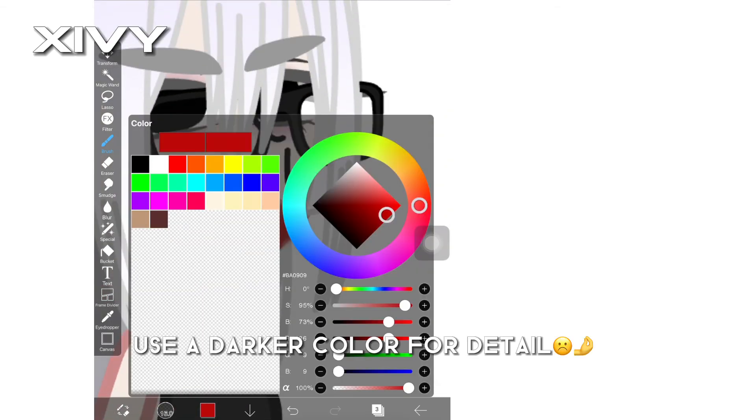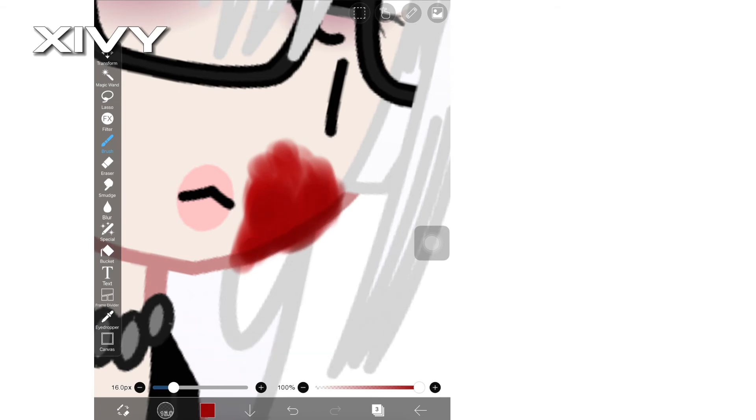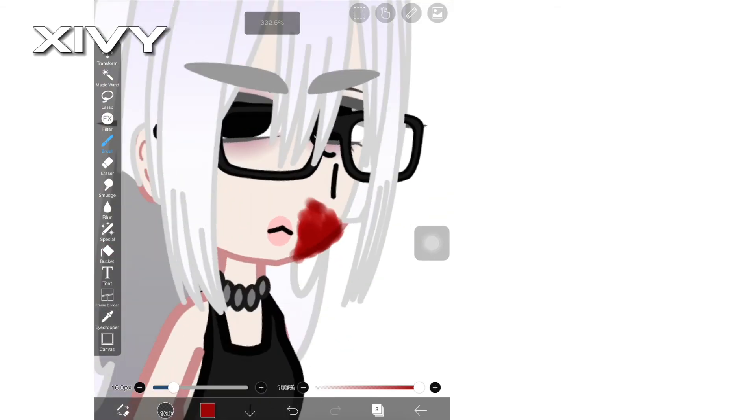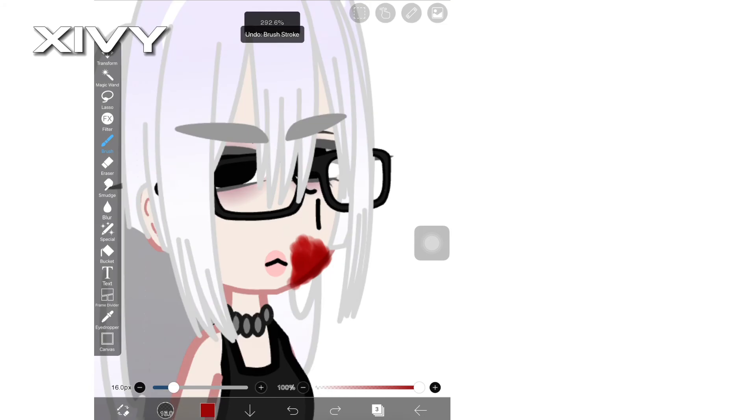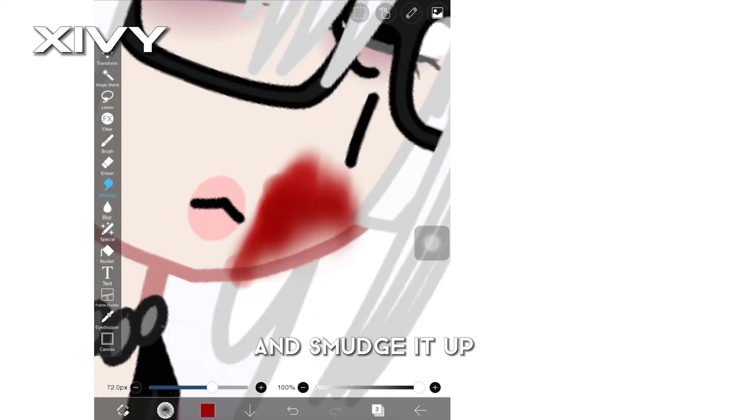Use a darker color for detail, and then go to smudge and smudge it up.